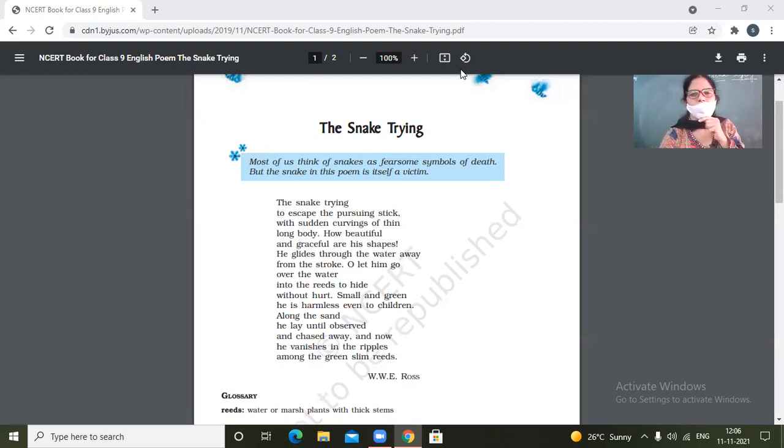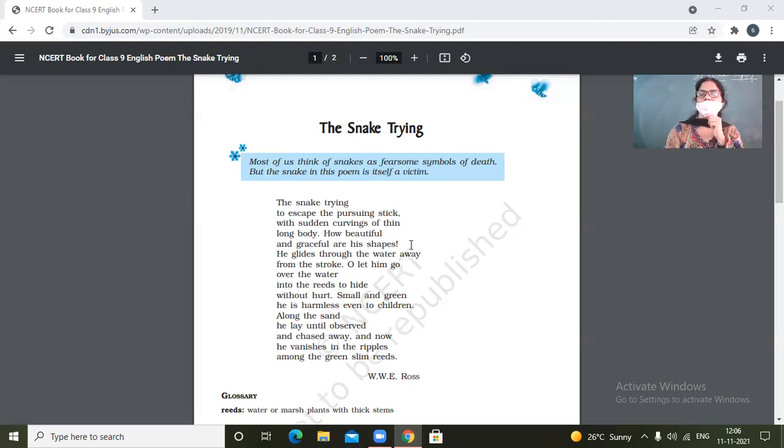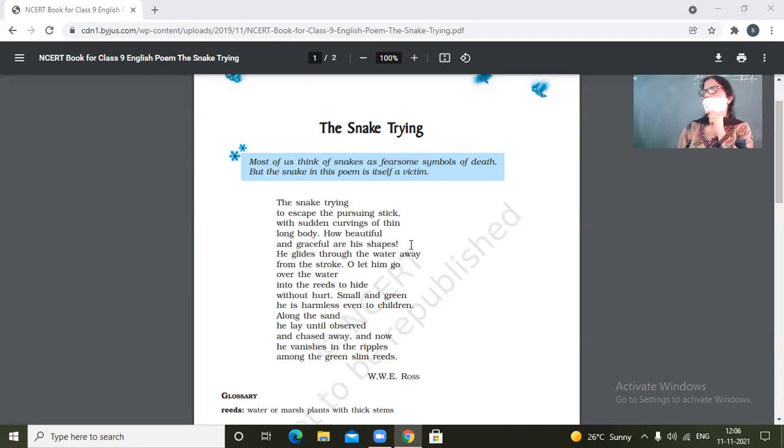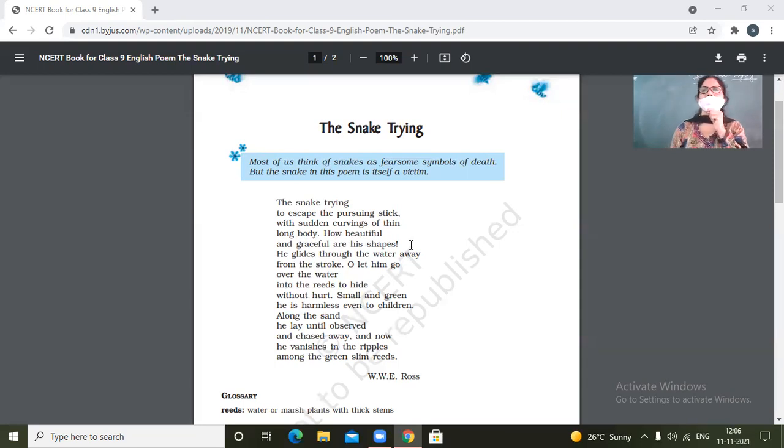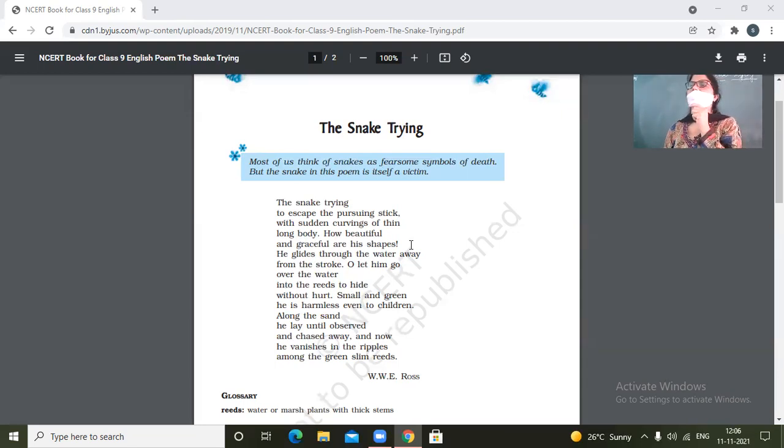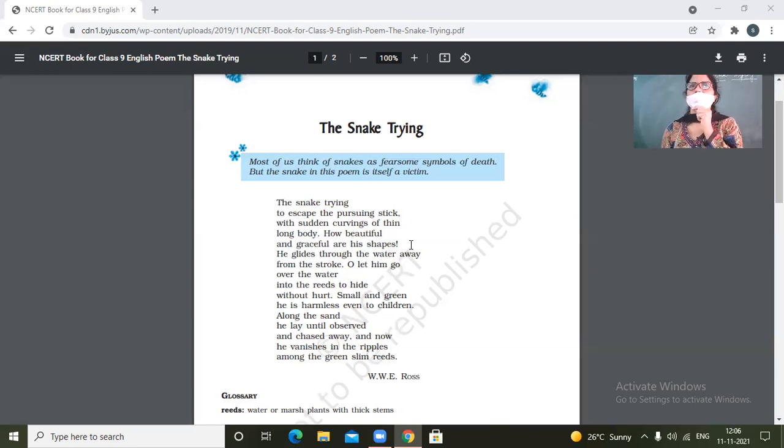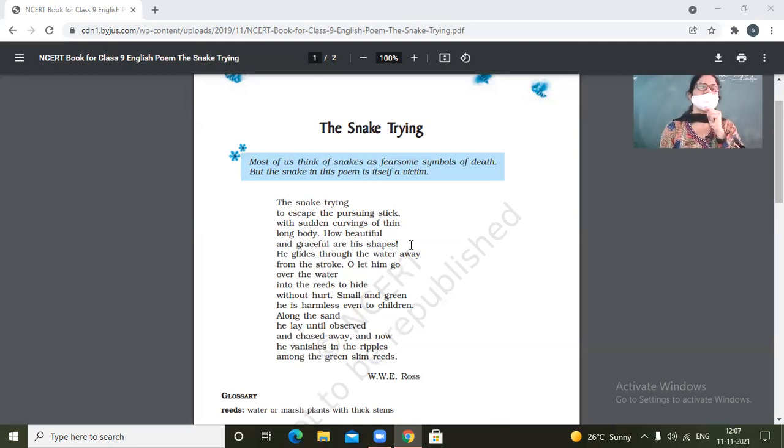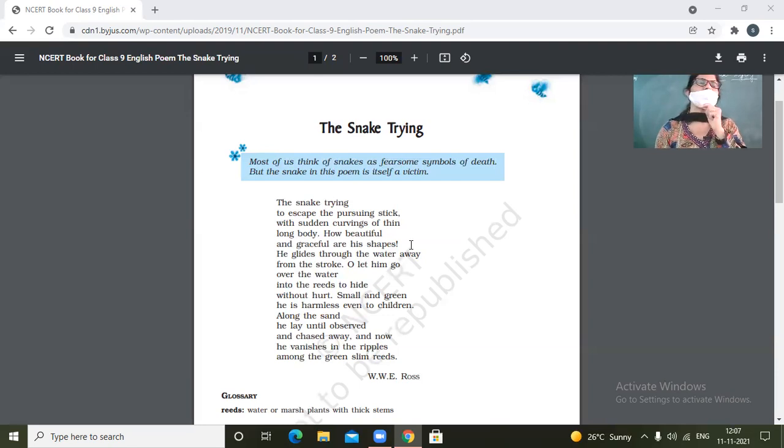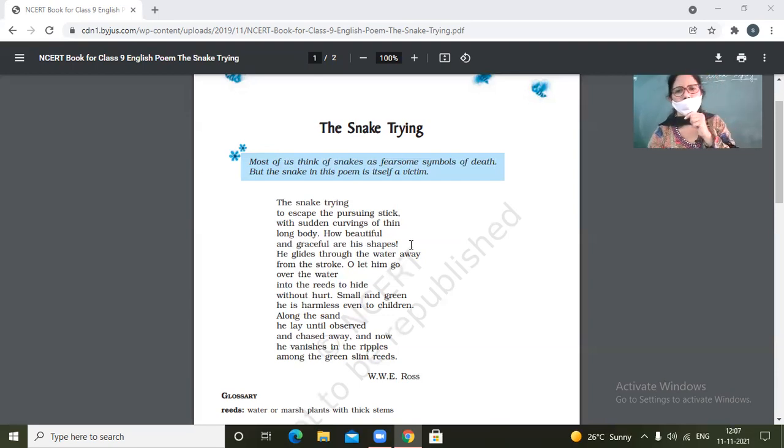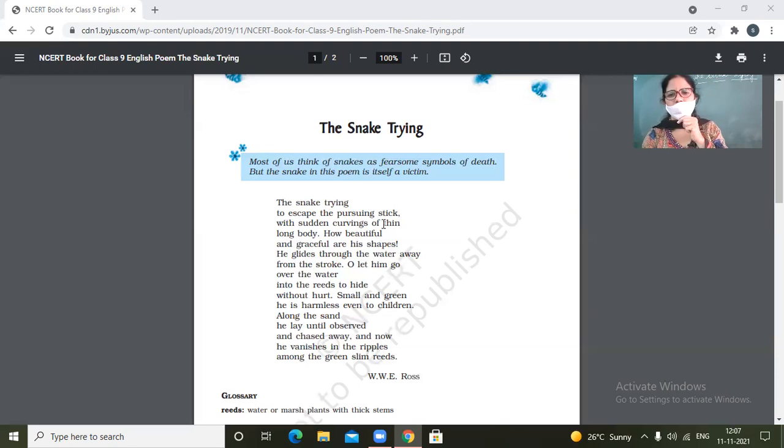So the snake is trying to escape the pursuing stick. So there are people those who are very cold and cruel towards nature. And one such example of such cruelty is that the snake is being chased by somebody with a stick. And the snake is only trying to escape from that stick. It is trying to defend itself.